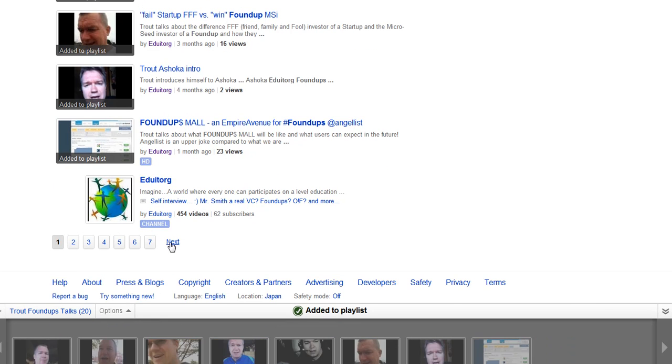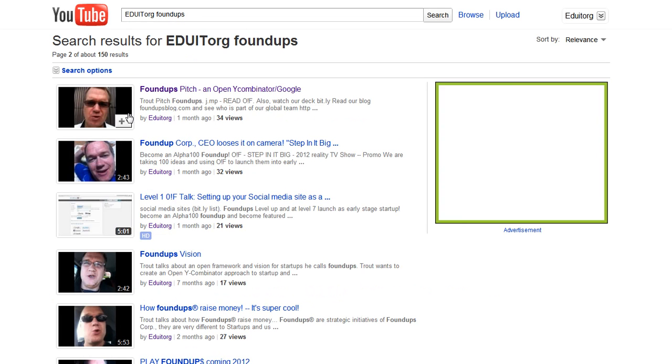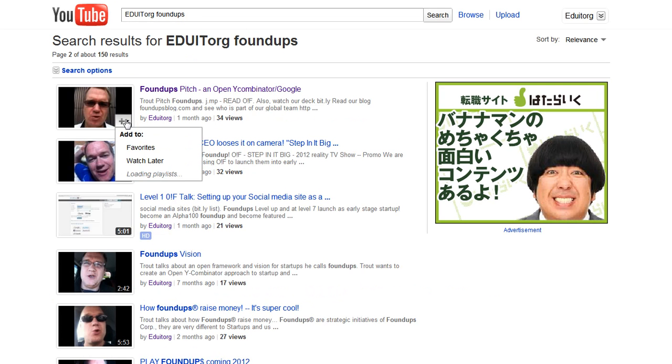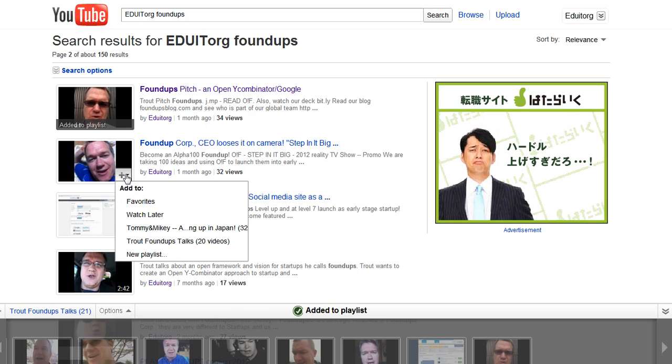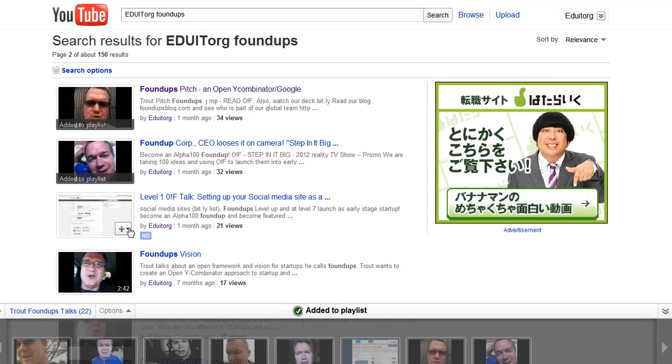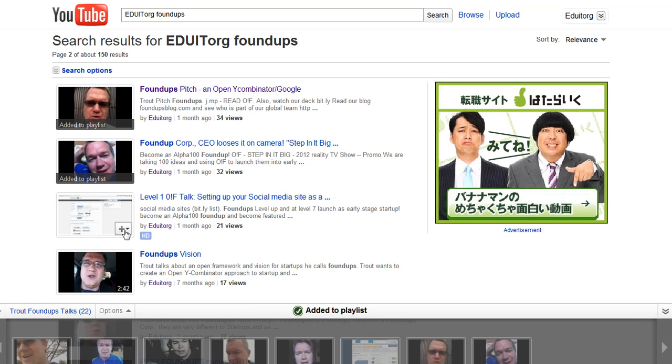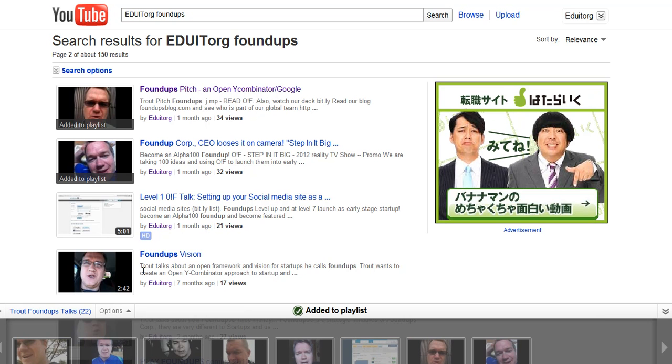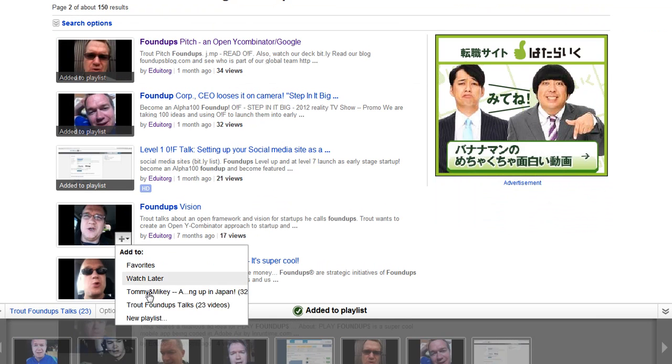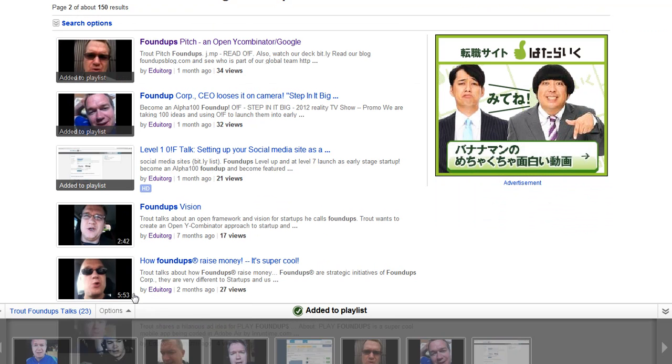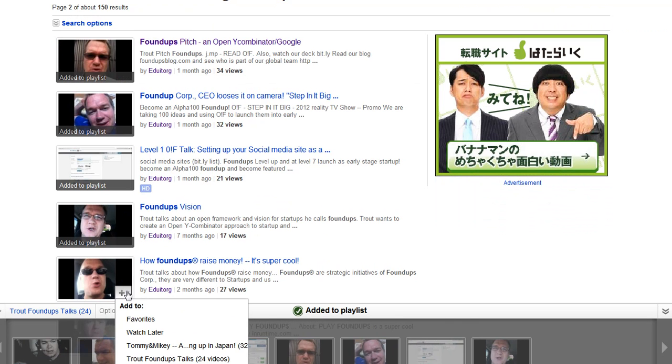Another thing too, you may want to number your playlists like number one, number two, number three, and so on. Because otherwise, you know, as you can see here, it doesn't sort.